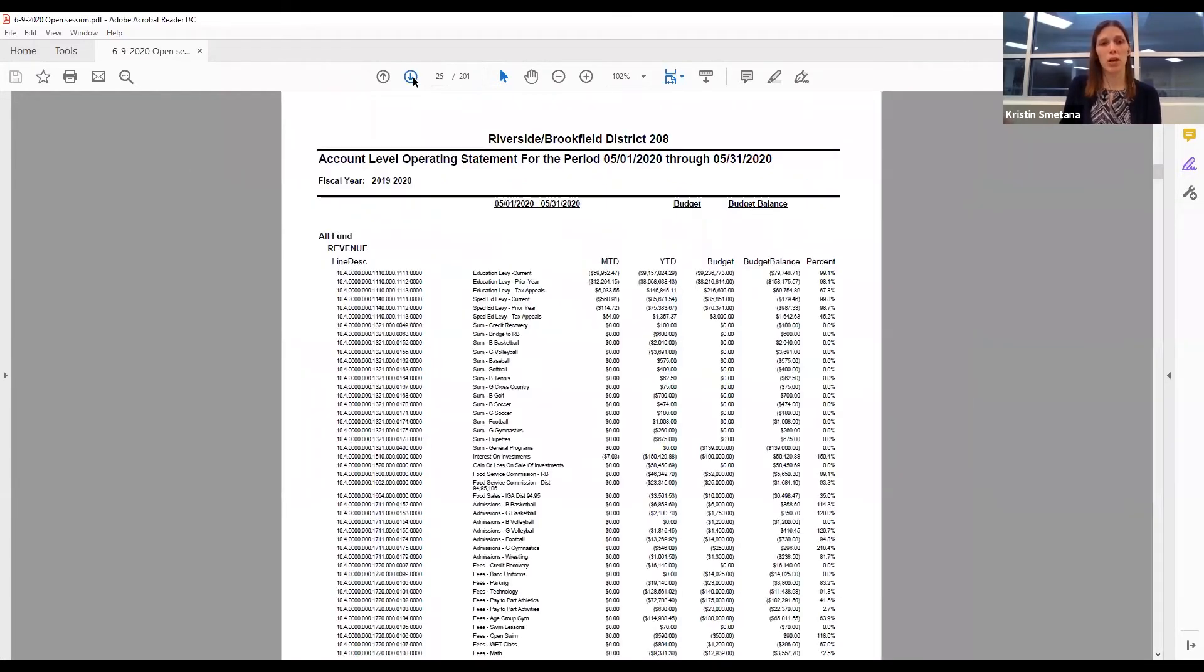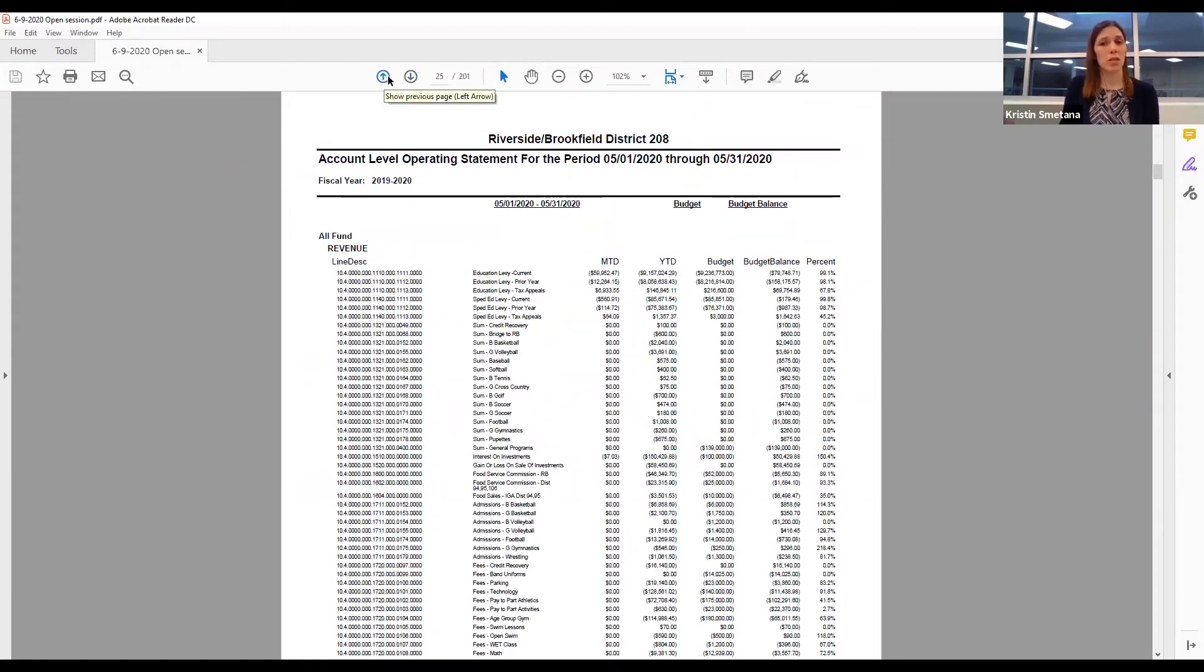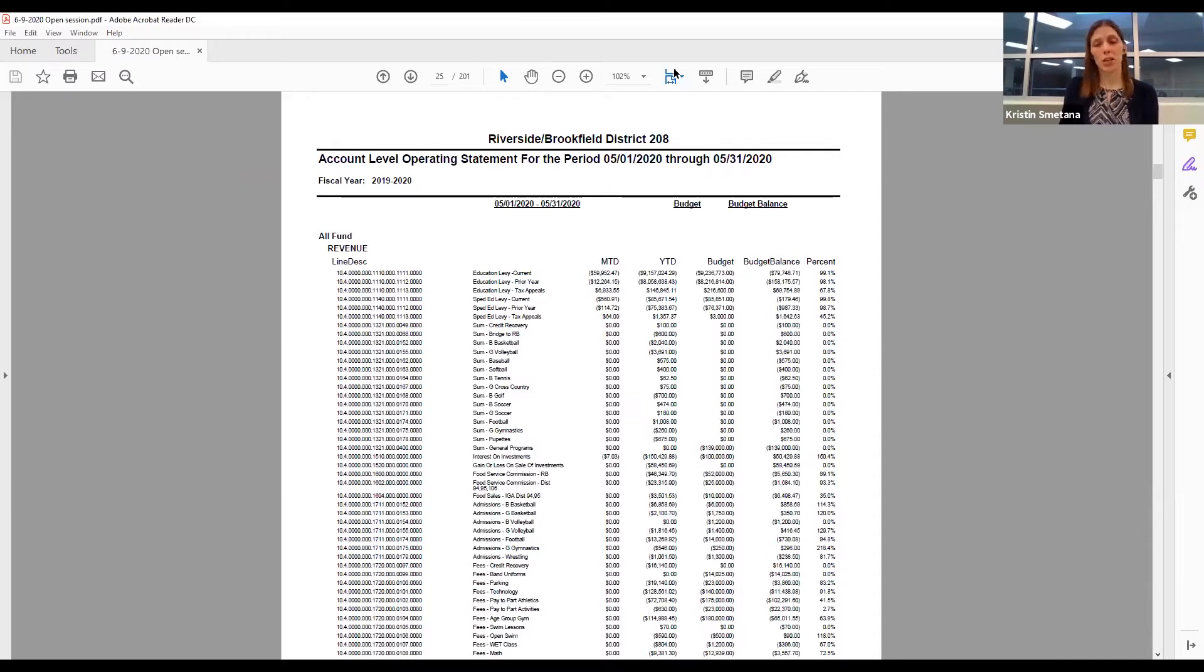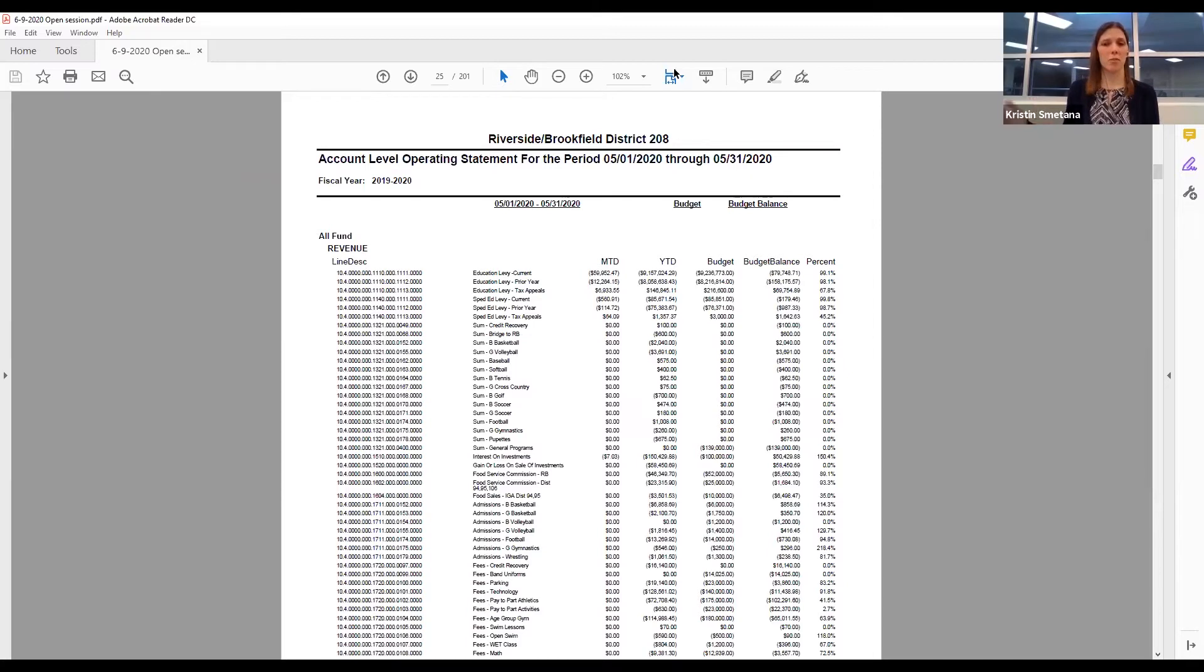The next two reports are monthly reports that I include. The first one is a statement of revenue and expenditures for the month, which lists all the revenues and expenditures for each individual account and compares budget to actual. I've also included the student activity summary report for the month of May. When you're looking at this, it's important to remember that negative account balances represent positive fund balances for this account.